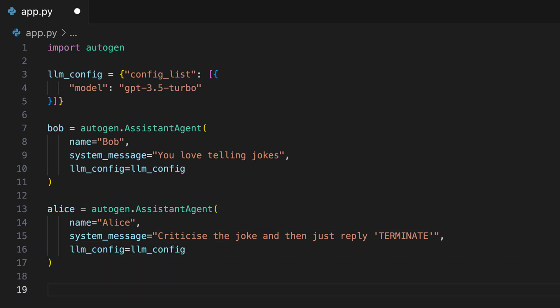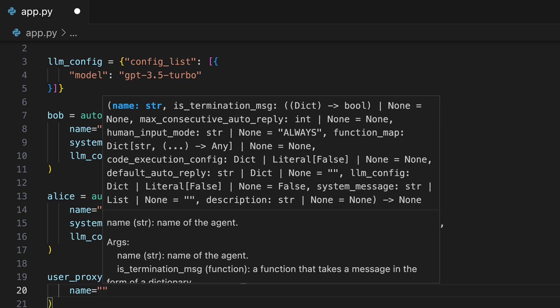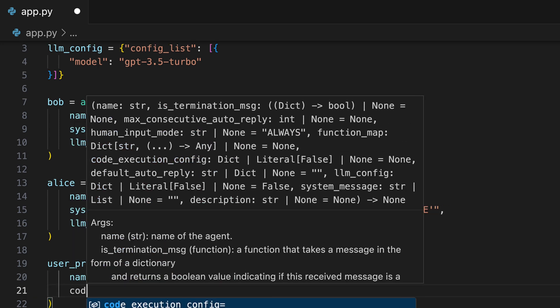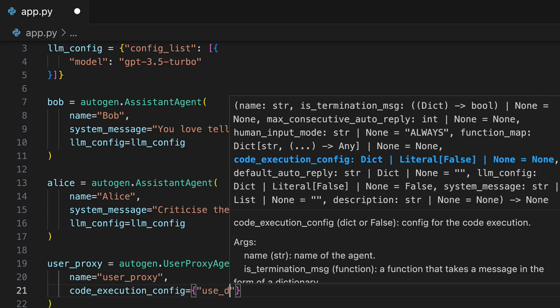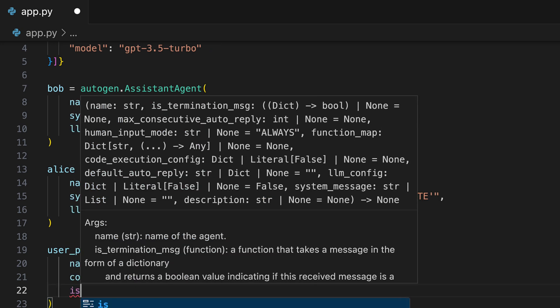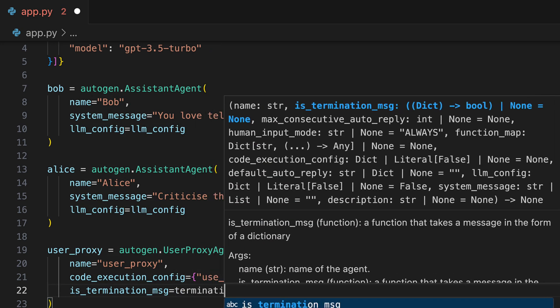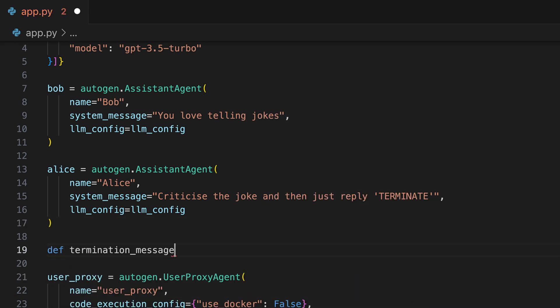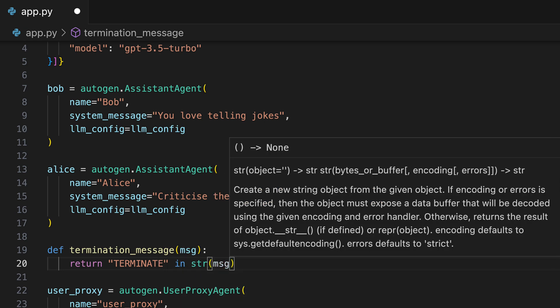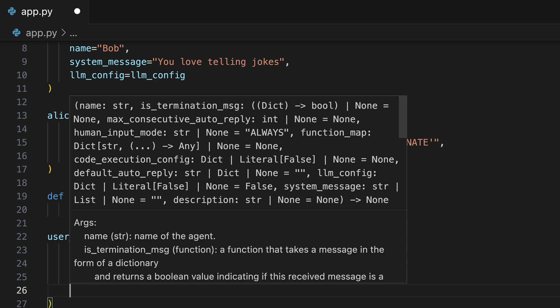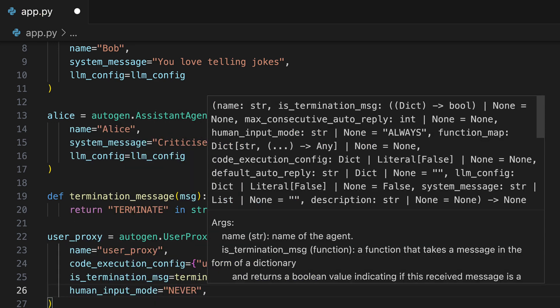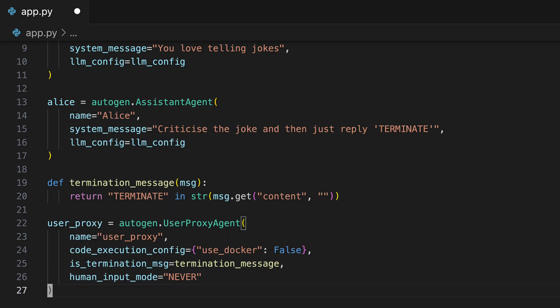Next, we create the user proxy. He is responsible for communication between us as developers and the Autogen agents. We specify the new mandatory attribute code execution config and specify that Docker should not be used at all. We assign a termination message, which we quickly write. The termination message will ensure that if one of the agents says the word terminate, the group chat will be terminated immediately. We simply check if the word terminate appears in the message. Next, we set the human input mode to never, which tells the user agent that no inquiries should come back to us and that the entire chat should run independently.